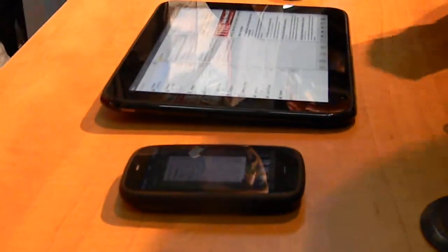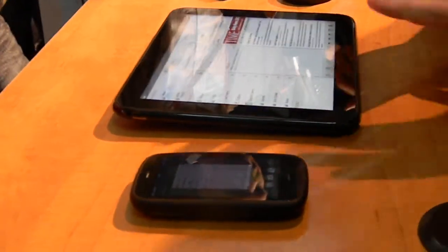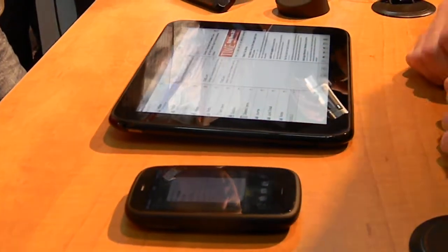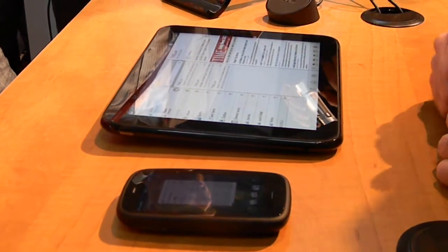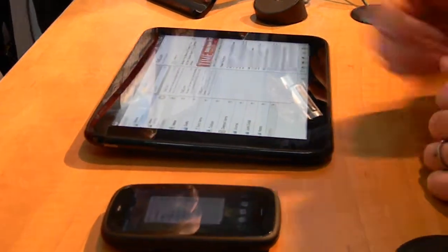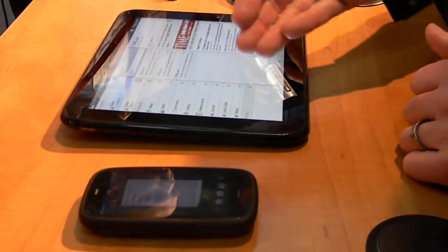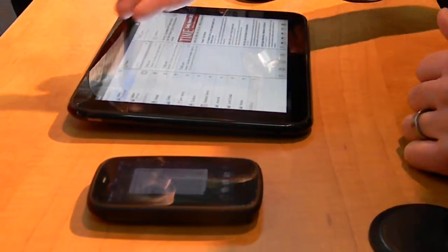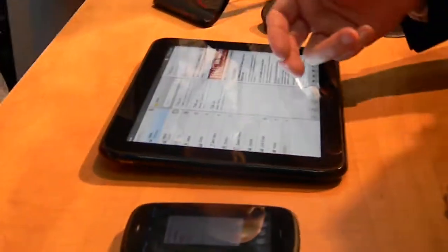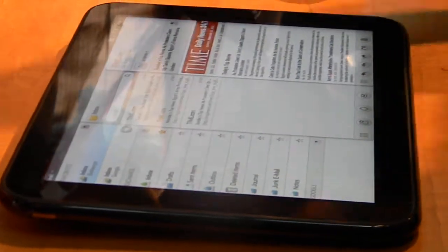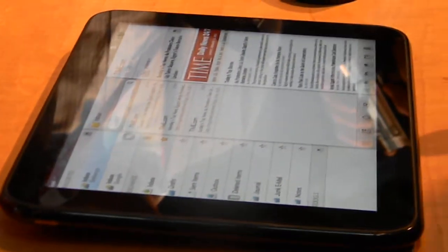WebOS delivers that. We've completely redesigned our email application so that on the far left you have a column for all your inboxes. In the middle you have a list view of all your emails for that particular inbox. And then on the right you have a reading pane.